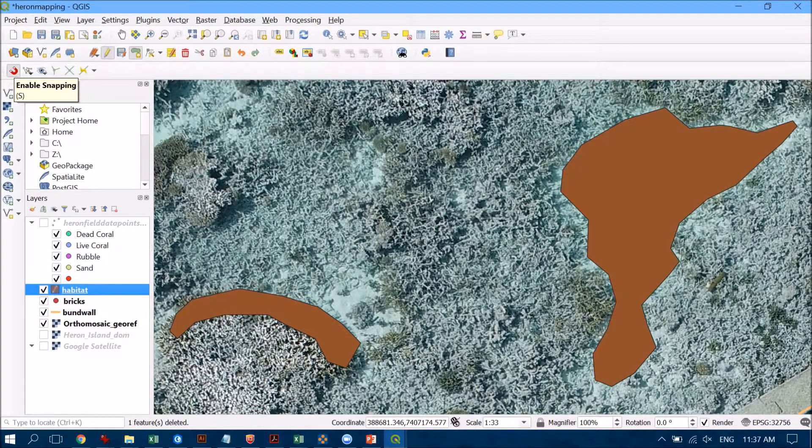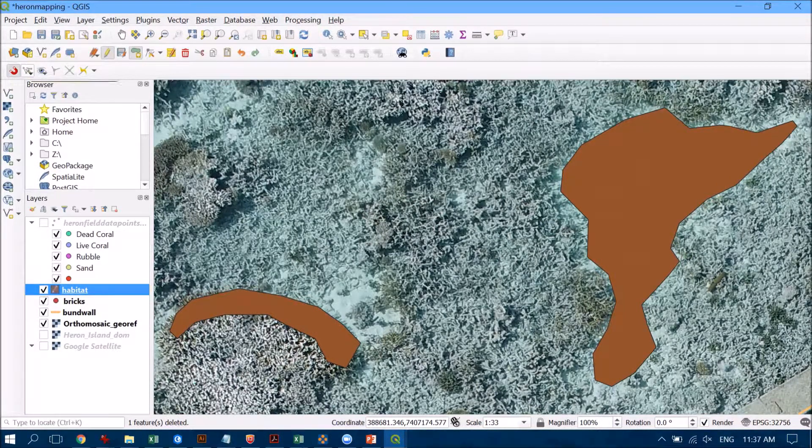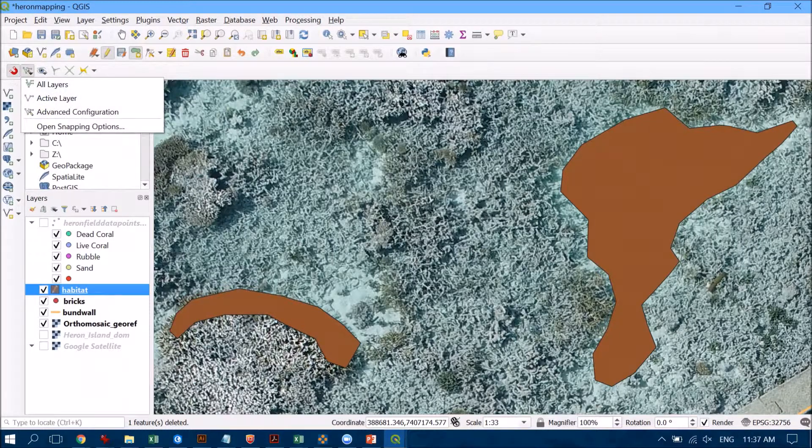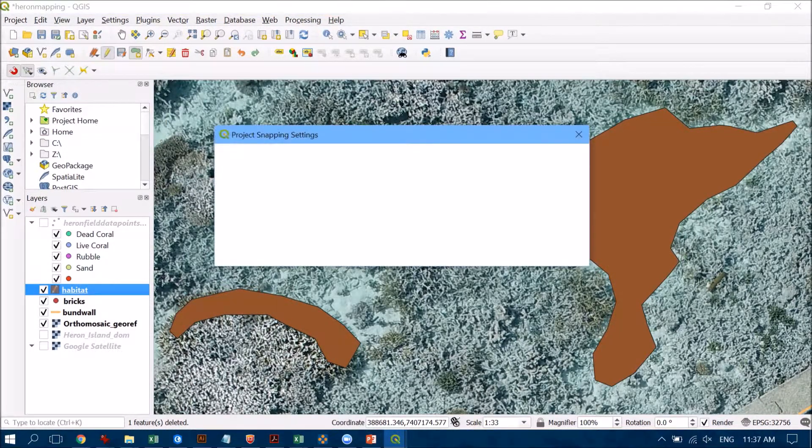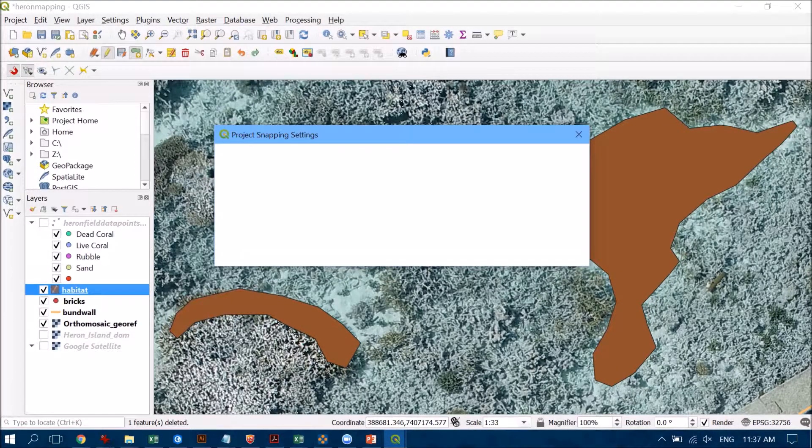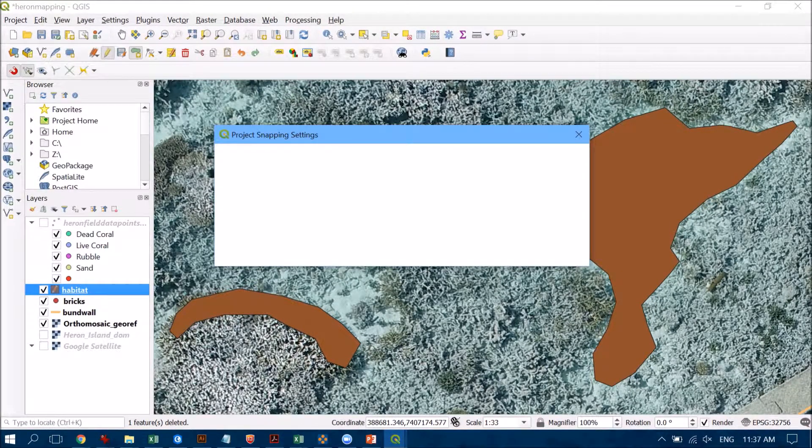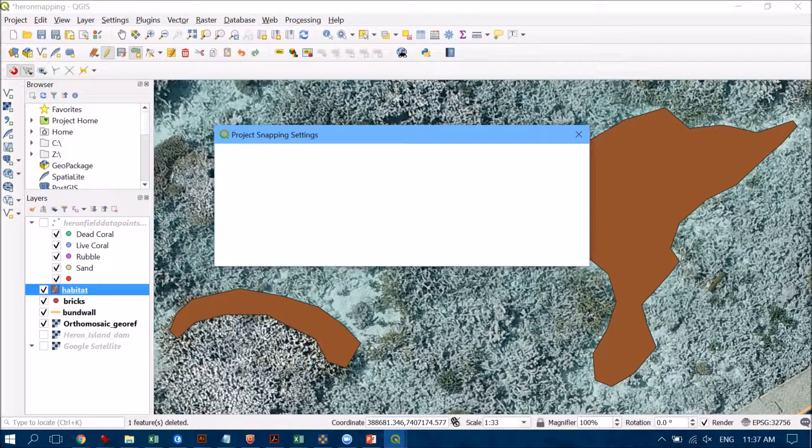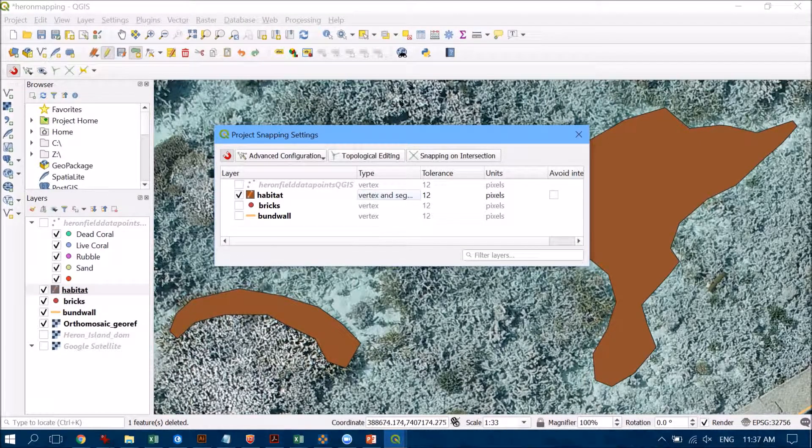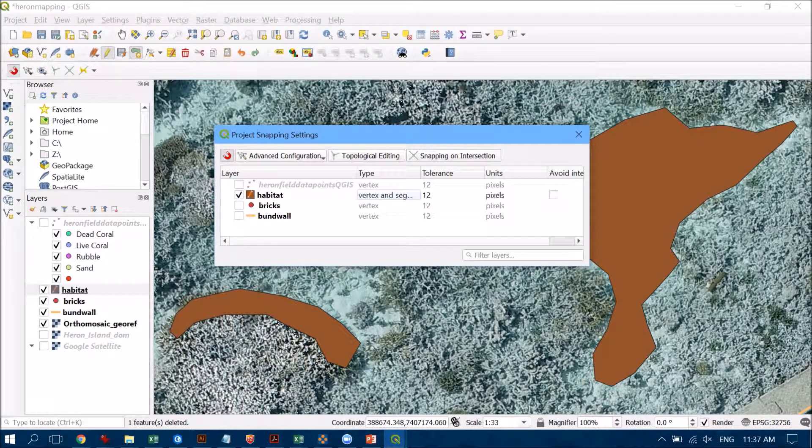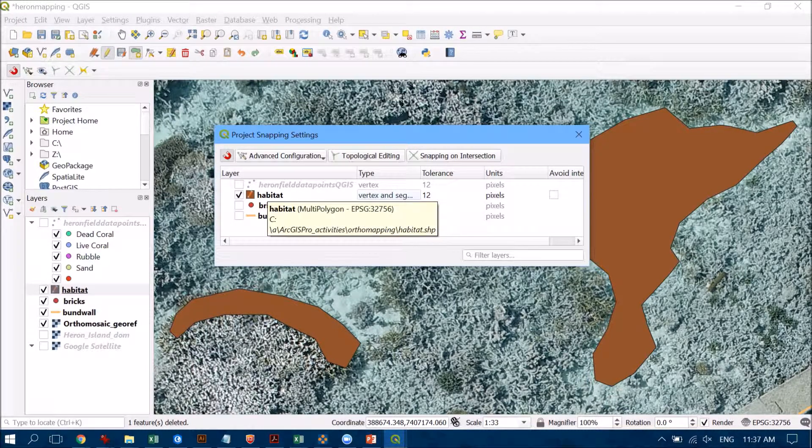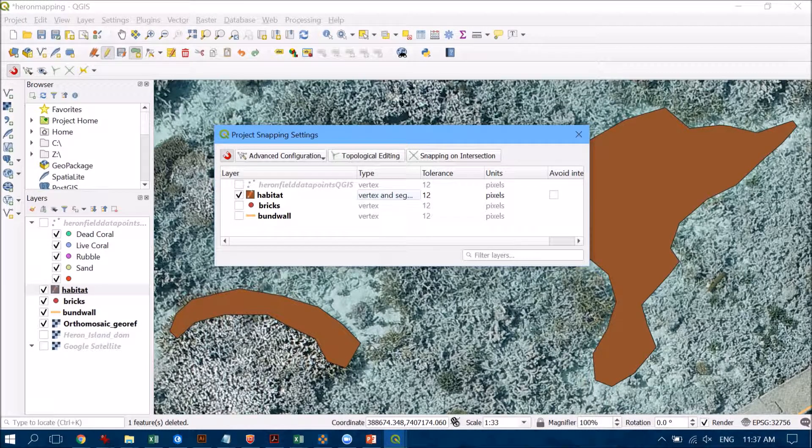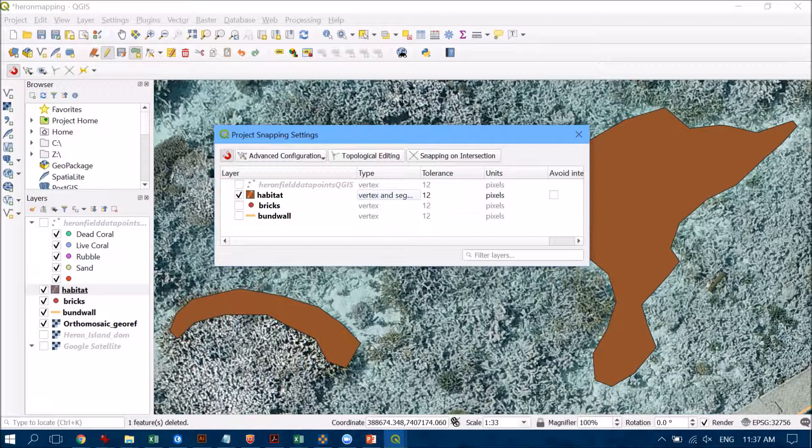Now we can also go into the snapping options here down the bottom and this is going to give us a little bit more information about how snapping is going to occur with the individual polygons, points, and lines that we've created. So here you can see that I've ticked the snapping on for habitat and I've made sure that it is under both vertex and segment there as well.